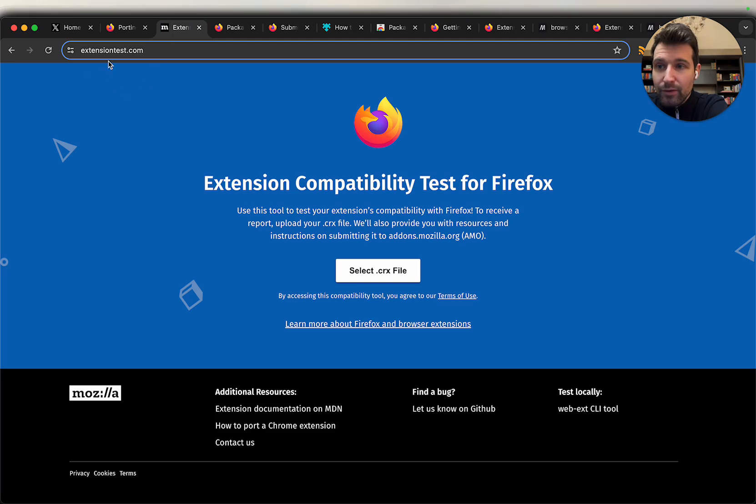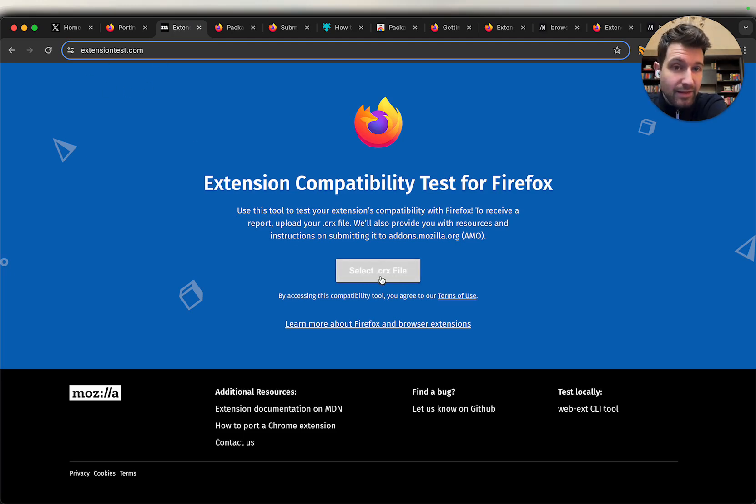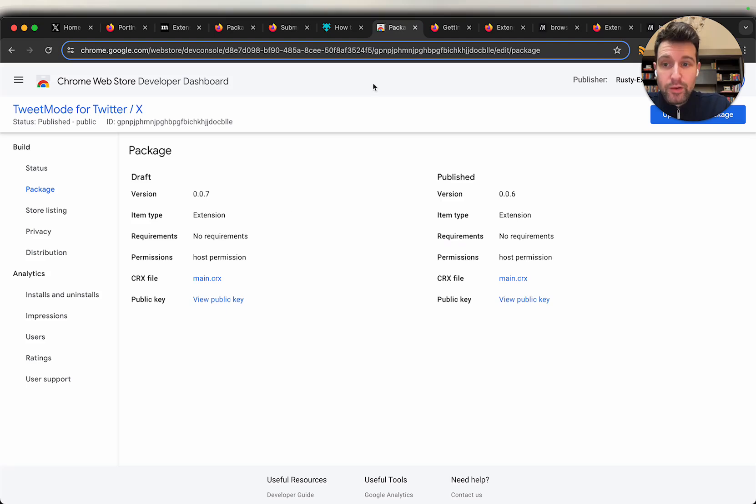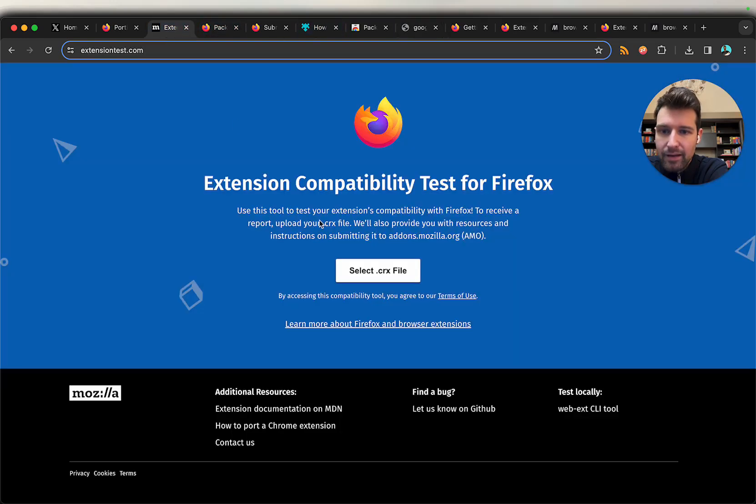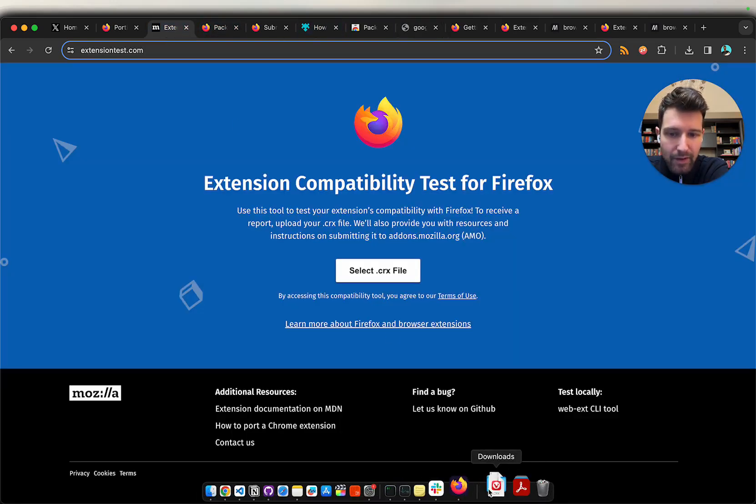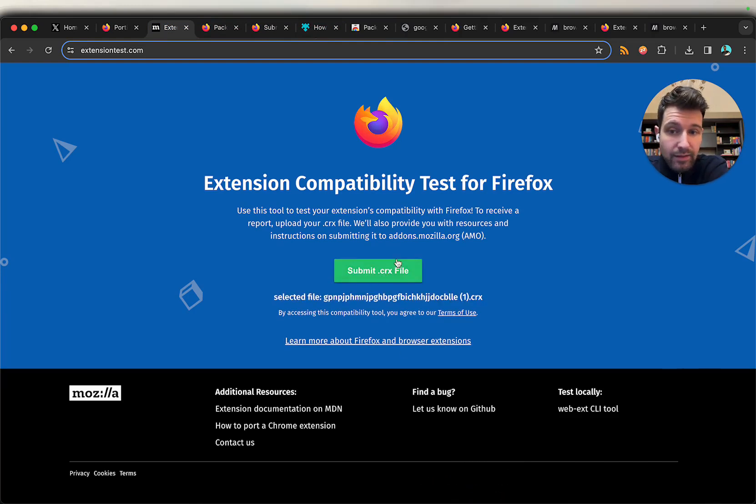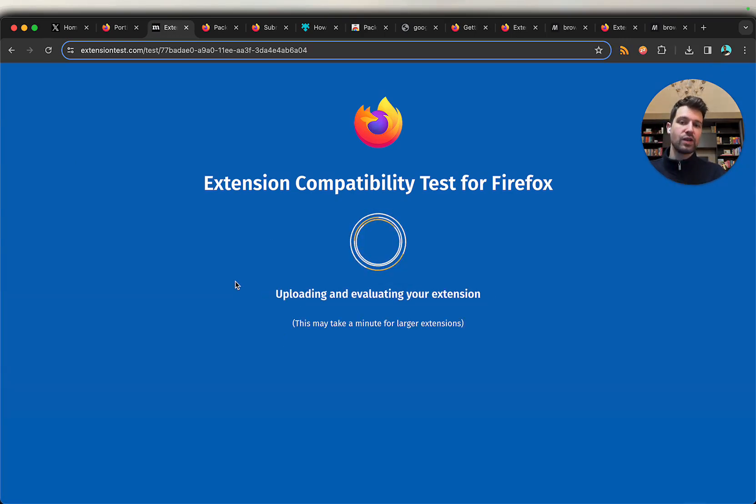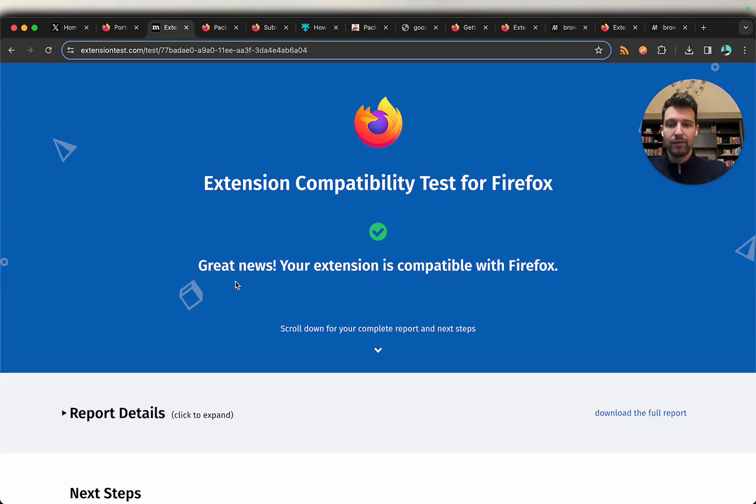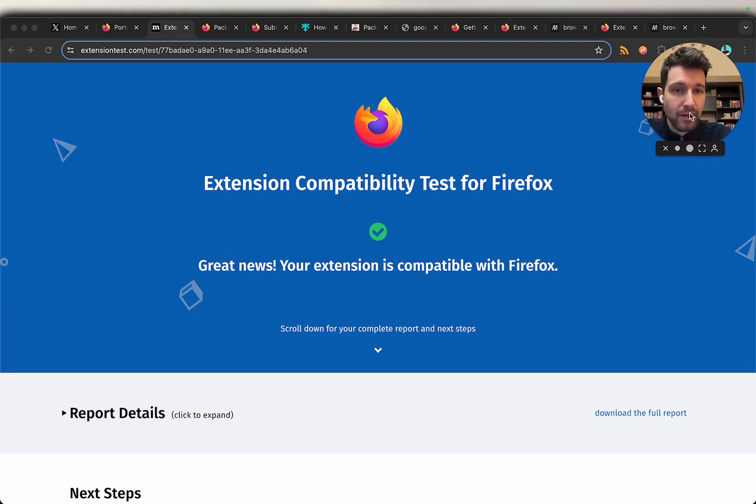The first thing we can do is go to this extensiontest.com and we need to select our CRX file. If you have your extension like I do already on the web store you can go over to your web store page here for your extension and just download the CRX file. You might have to give it special permissions because it detects it as a weird file type. Once you've selected it you will need to go ahead and submit. That's going to go through and just check based on the manifest and the information that you have if there's any changes that you need to make.